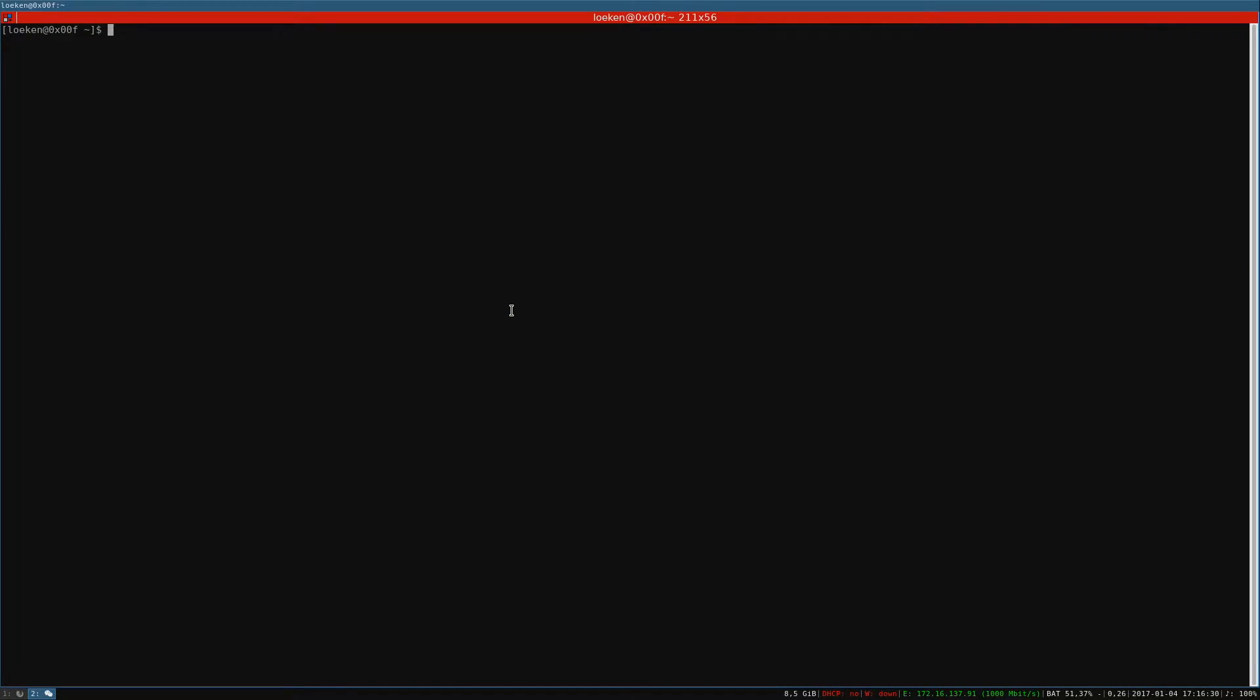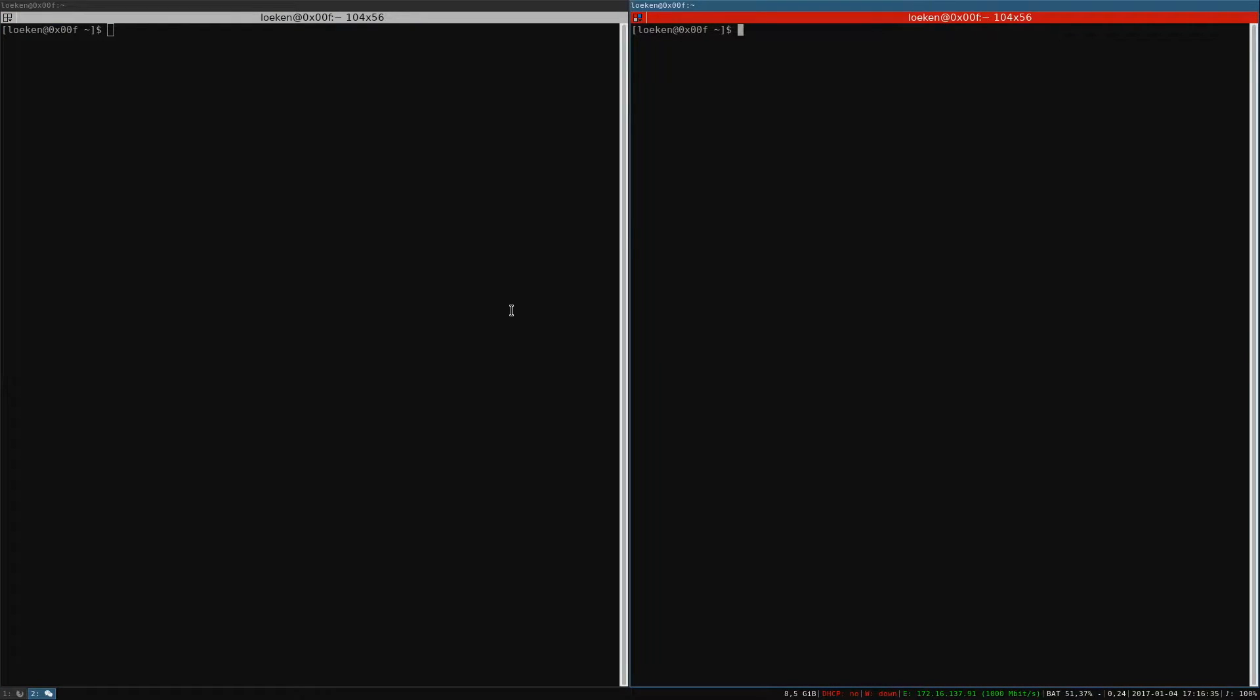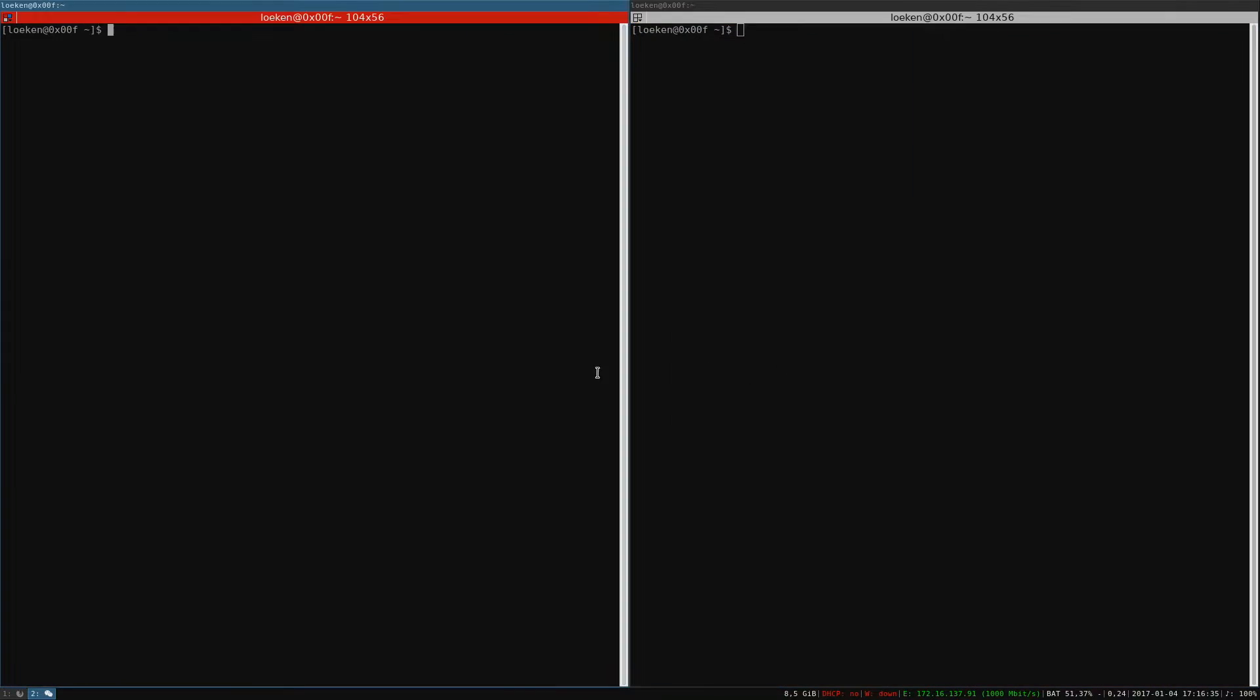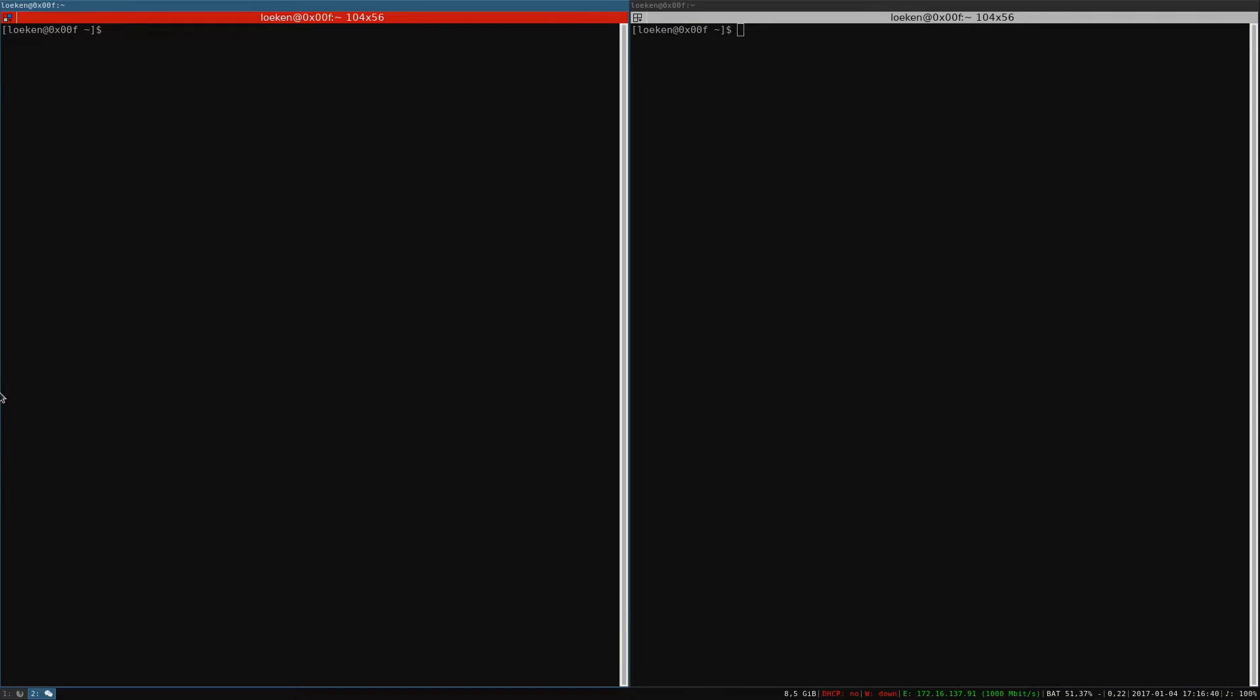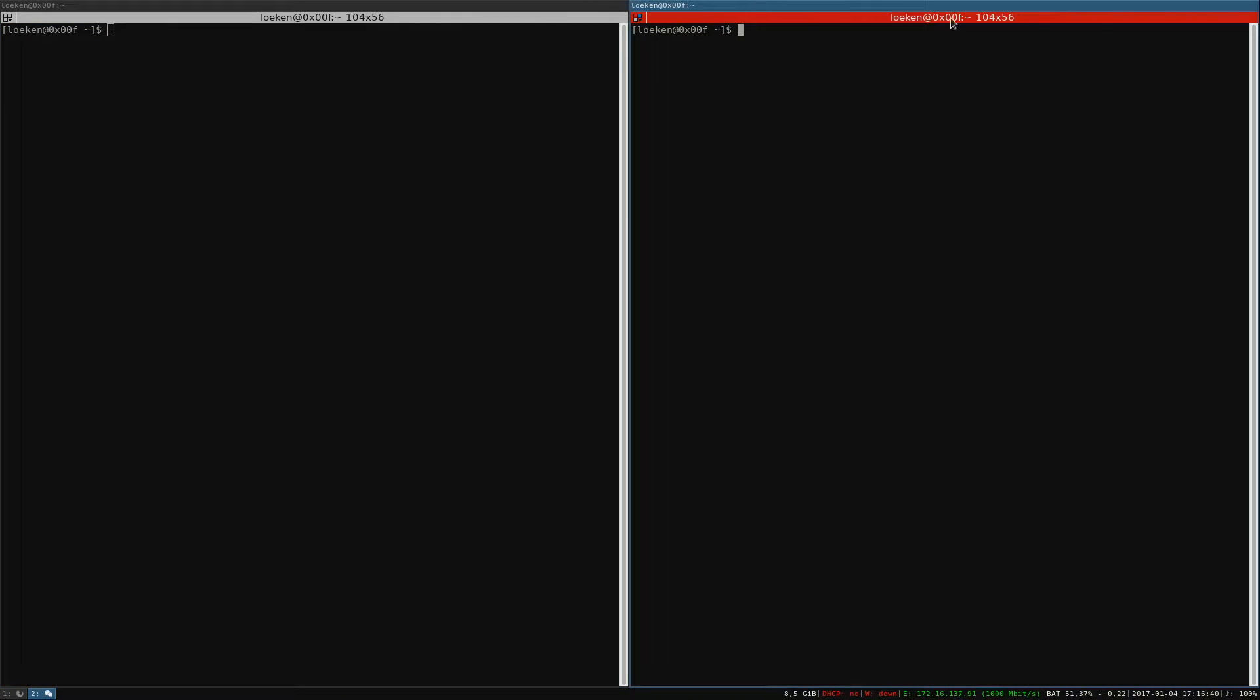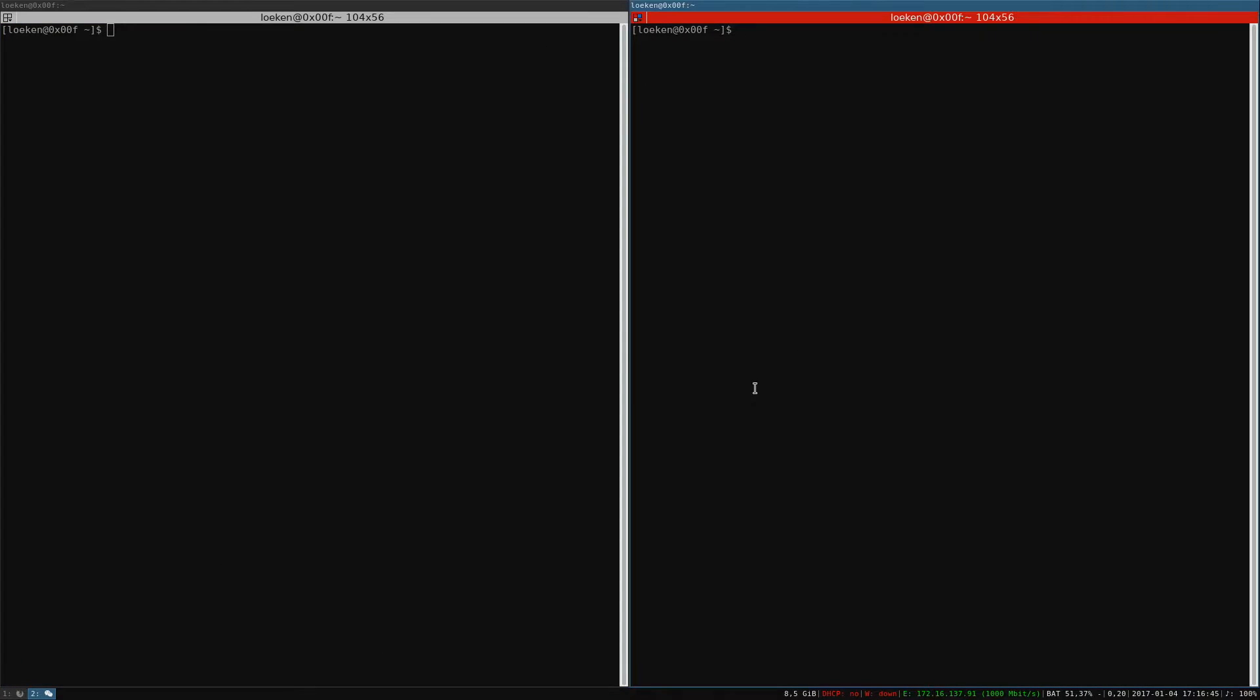For example, if you open a terminal and then you use another key combination to open a second terminal, they will basically split up the space between them and they will always maximize to be using all the space available on the monitor.